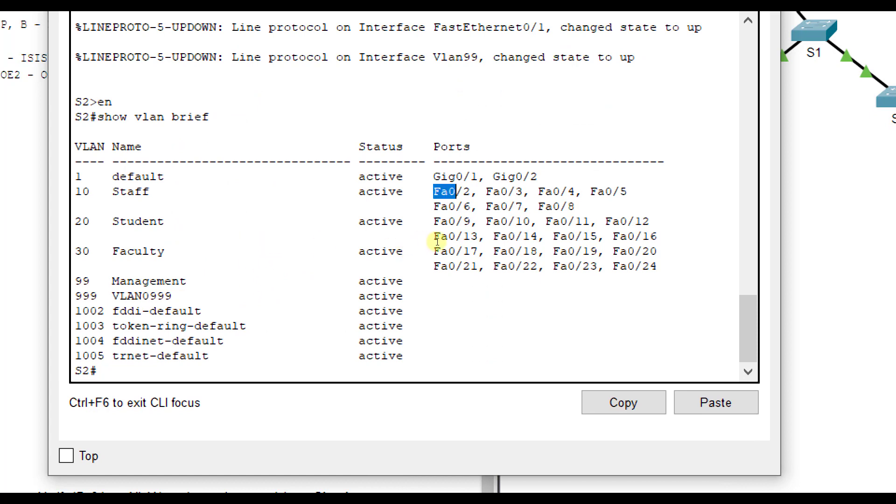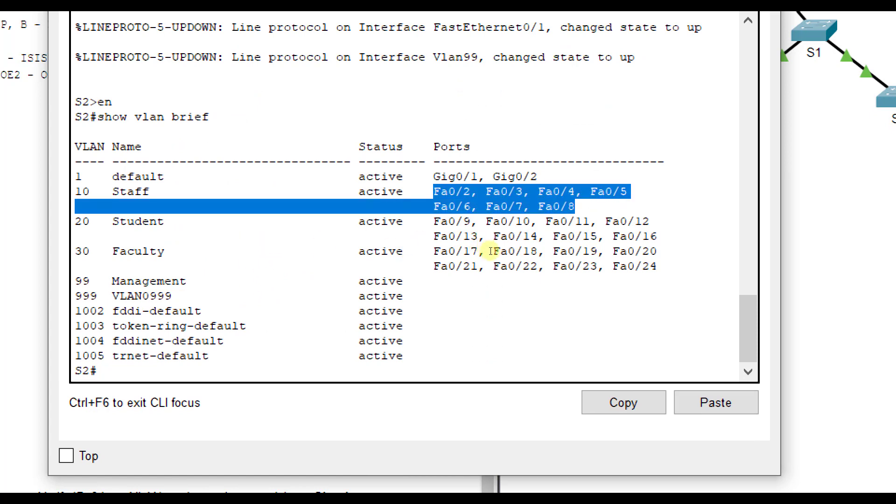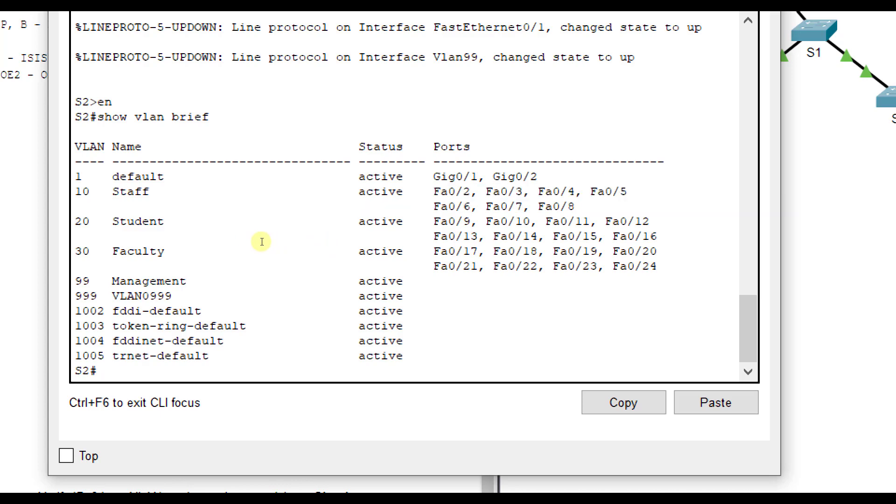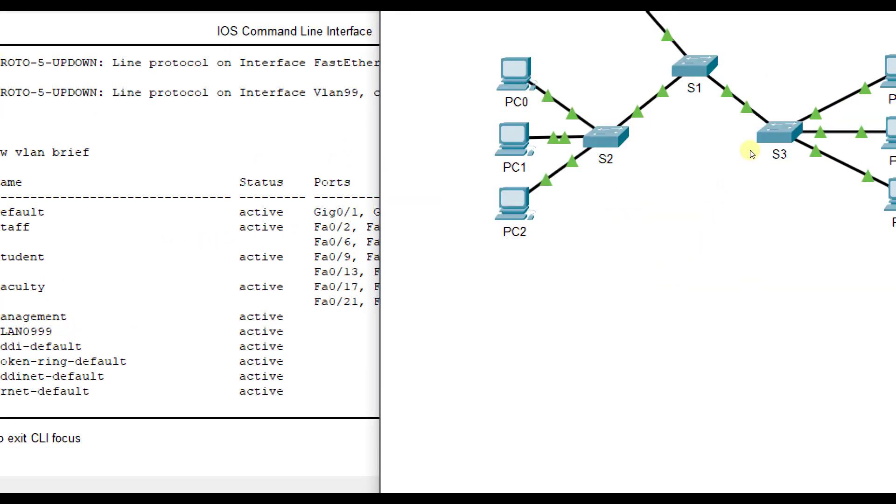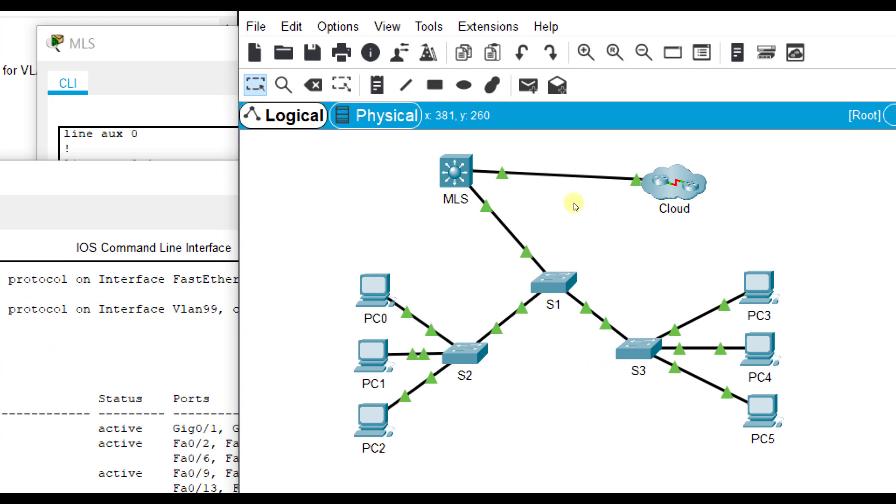Switch2 to Switch1 and Switch1 to Switch3 need to be in trunking mode, because it has to carry all the VLAN traffic. That's a good review, as well as adding something new, a Layer 3 switch, which does Layer 3 routing, as well as Layer 2 switching.